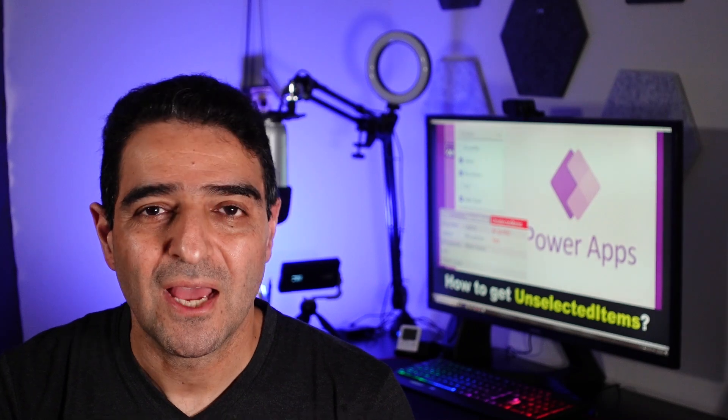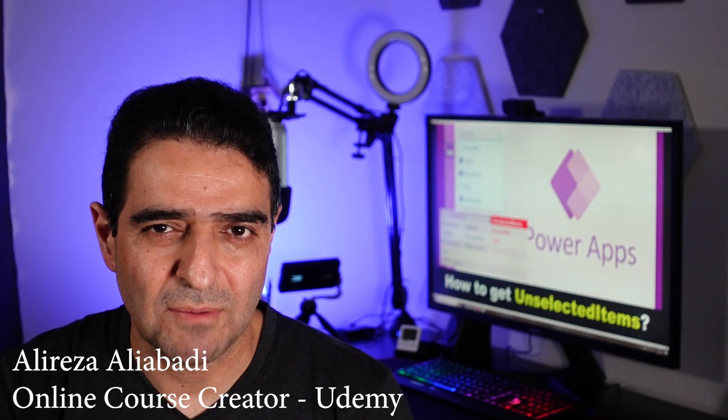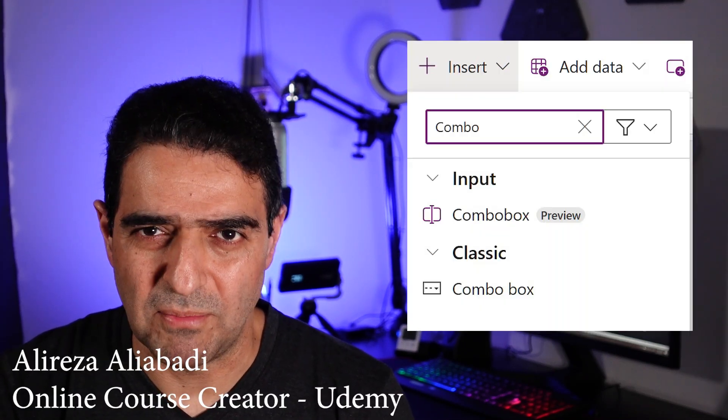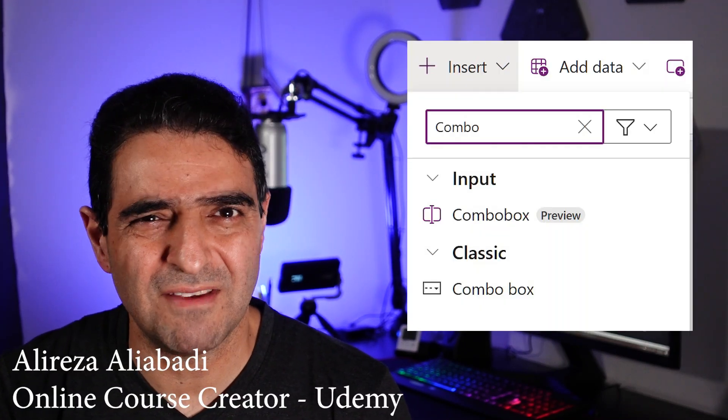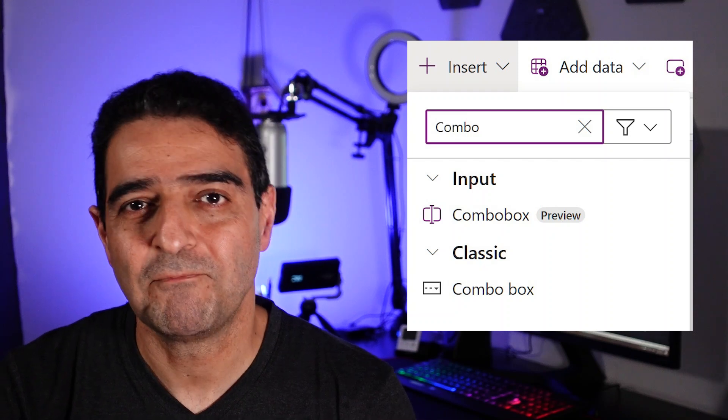Hello. We all know inside Power Apps we have something called ComboBox, and recently we even have Modern ComboBox.